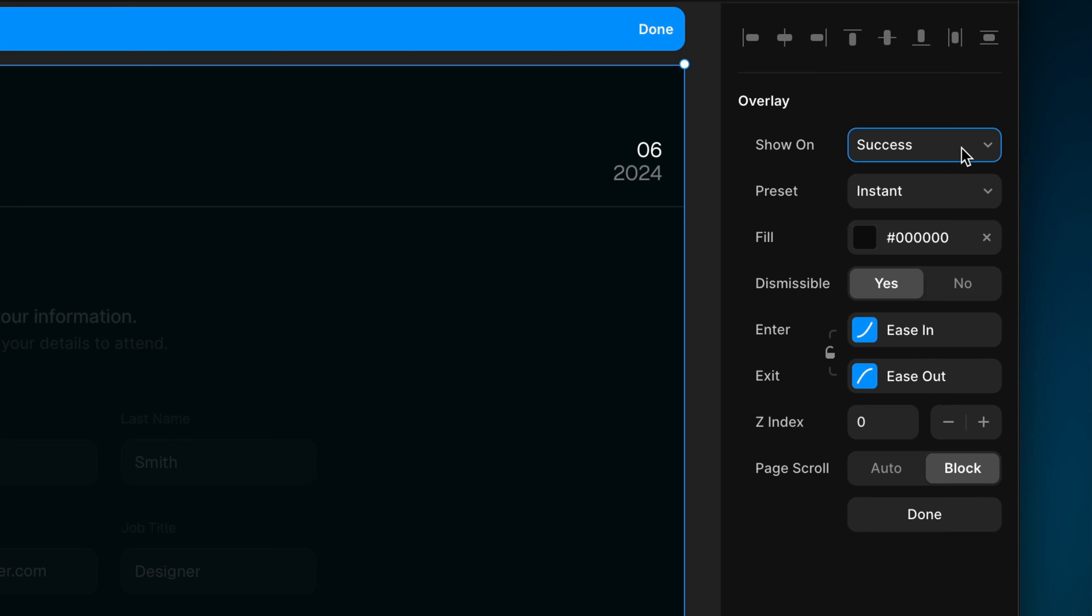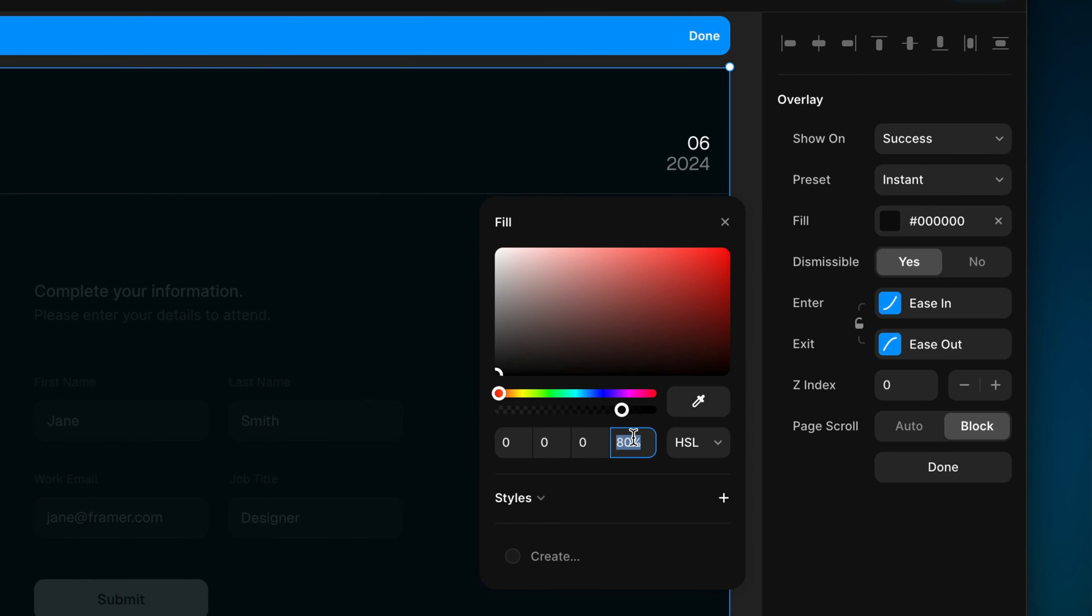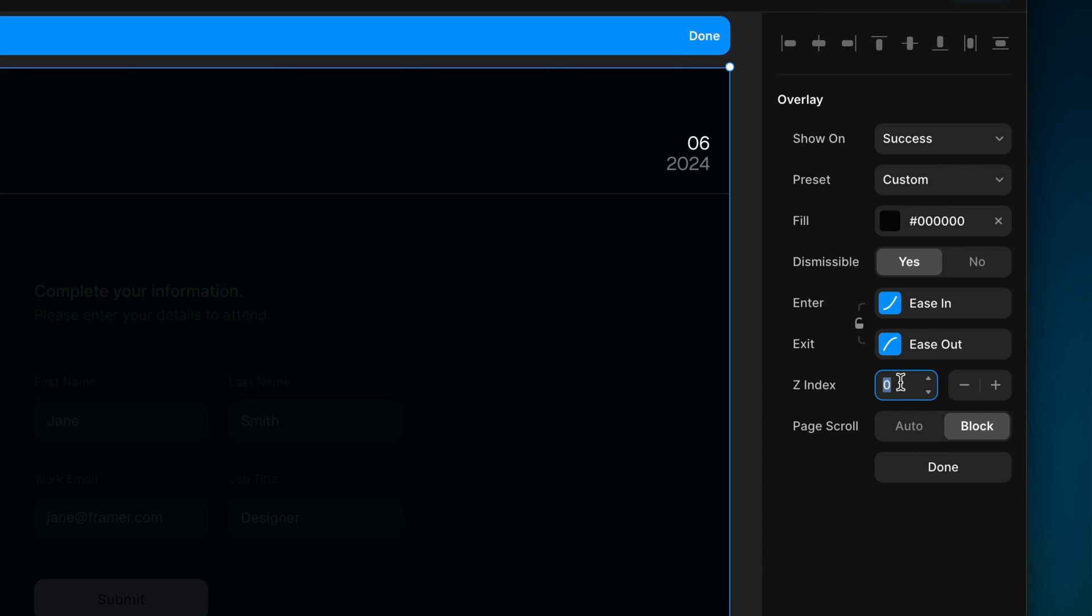I'm going to leave everything almost at the defaults, but I will select the fill and bump the opacity up to 90%, so the text in the background doesn't mess with the readability of the foreground. And the Z-Index, which I'm going to bump up to make sure this overlay is on top of everything. There we go.